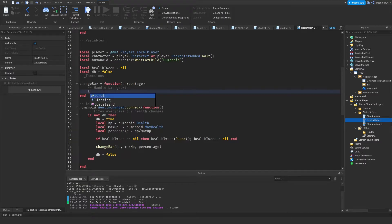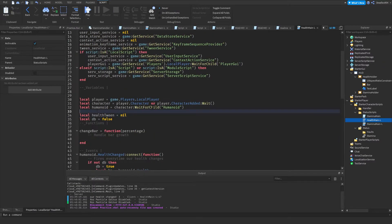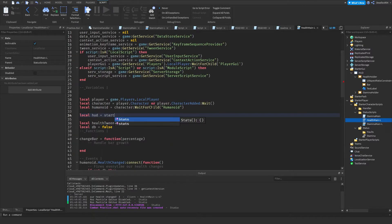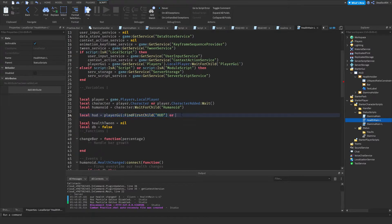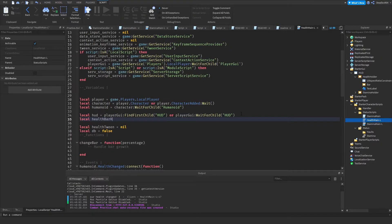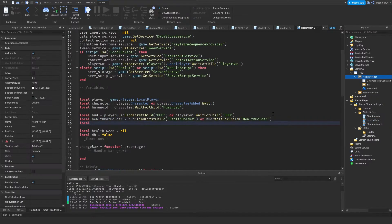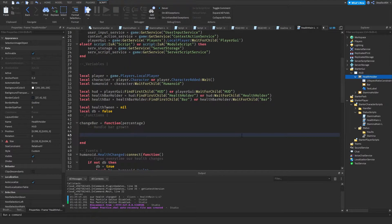Define the GUI references: 'local hd = game.Players.LocalPlayer.PlayerGui:WaitForChild("HUD")' — using WaitForChild ensures the script waits if the GUI hasn't loaded yet. Then 'local healthBarHolder = hd:FindFirstChild("HealthHolder")' and 'local healthBar = healthBarHolder' to get the bar frame itself.